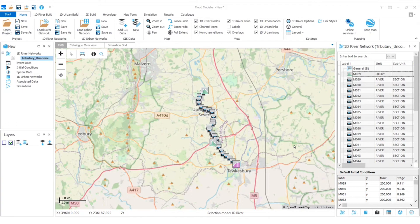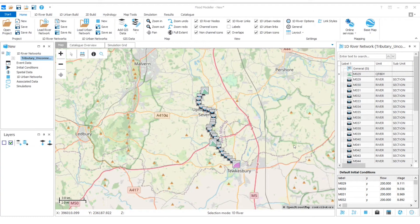In this video I'm going to show you how to join two river reaches. I've initially loaded a network called Tributary Unconnected. This will be available for you to download from a link in the description below.